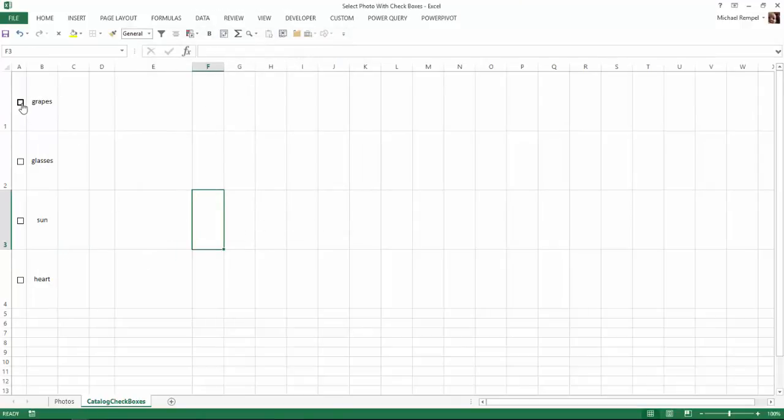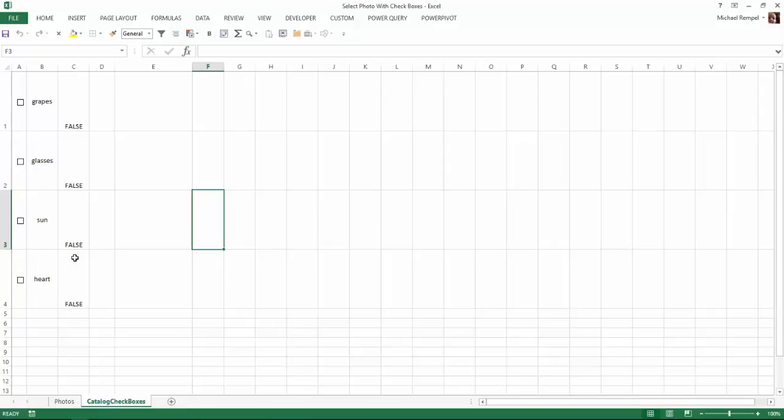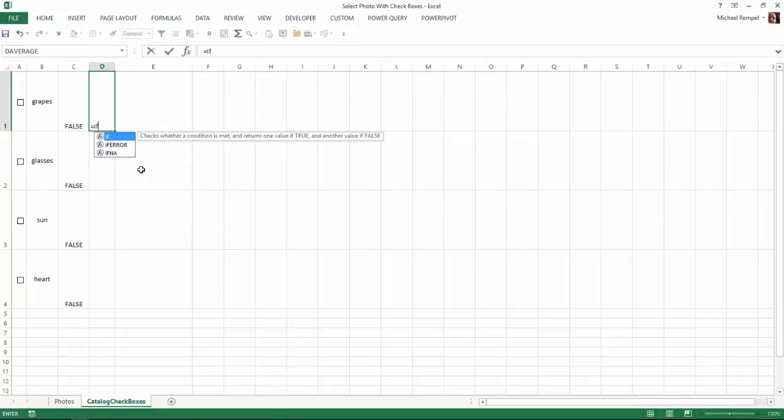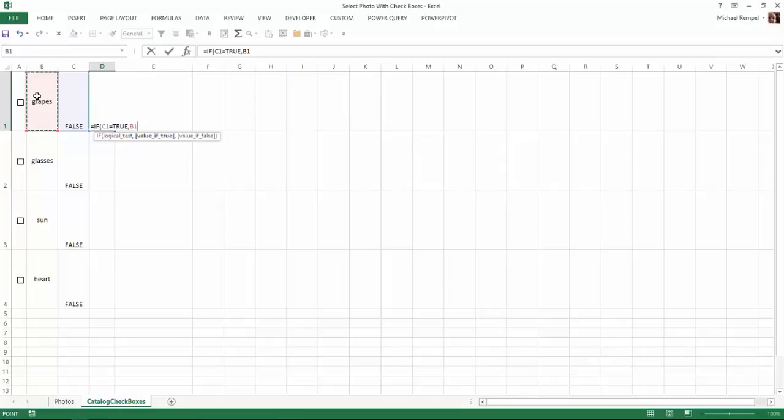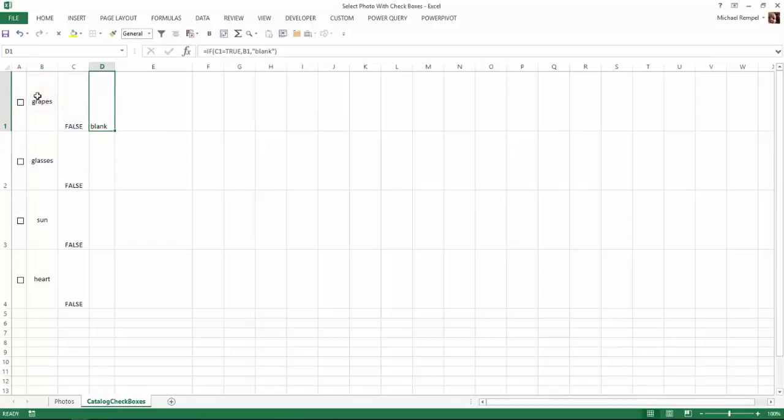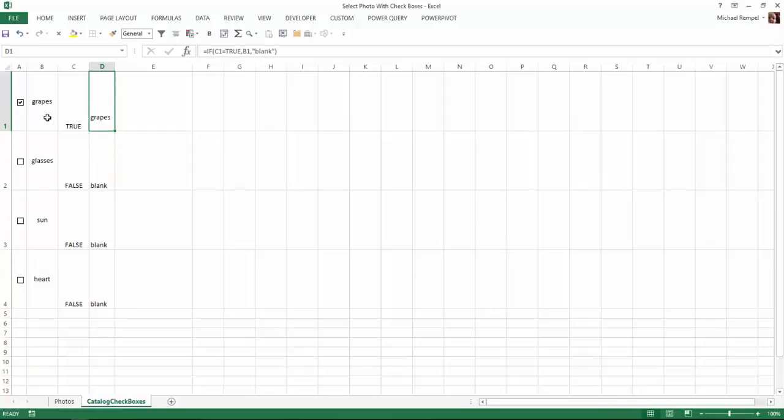So now when I check the checkbox I get a true, when it's unchecked I get a false. That will give me a cell that I can tie a formula to. Next I'm going to insert my formulas. I'm going to say equals if this cell equals true, then give me the data that's in column B. If not, then I just want blank. Notice blank was the name I gave to the last cell in the photos page. I'll hit enter and copy that down. Now when I check this, if it's true I get grapes, if it's unchecked I get blank.